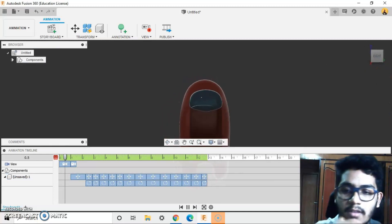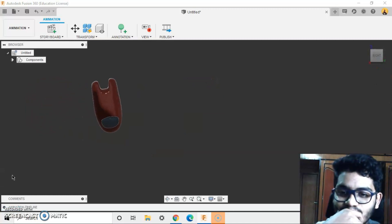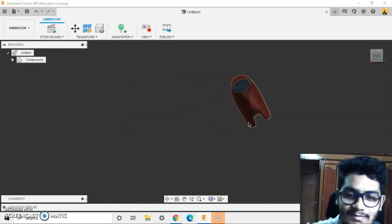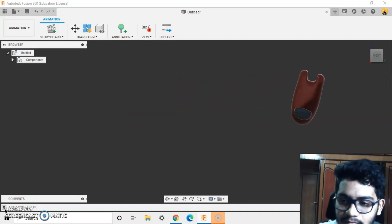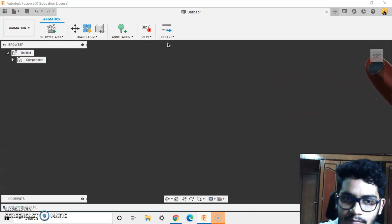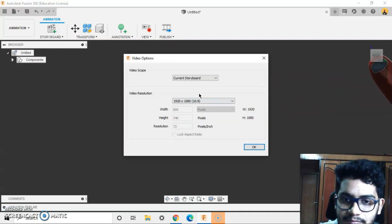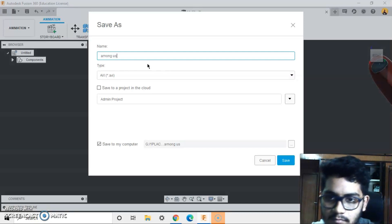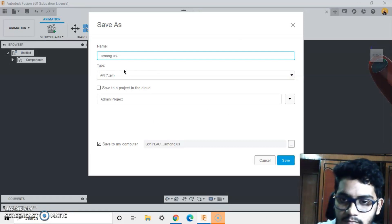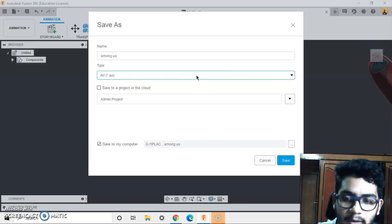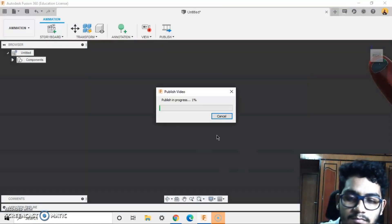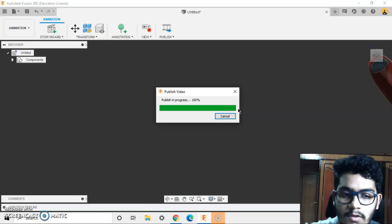Let's play it once and see how it looks. This is how you publish — it's saved only in AVI format. OK, save. OK, it's published.